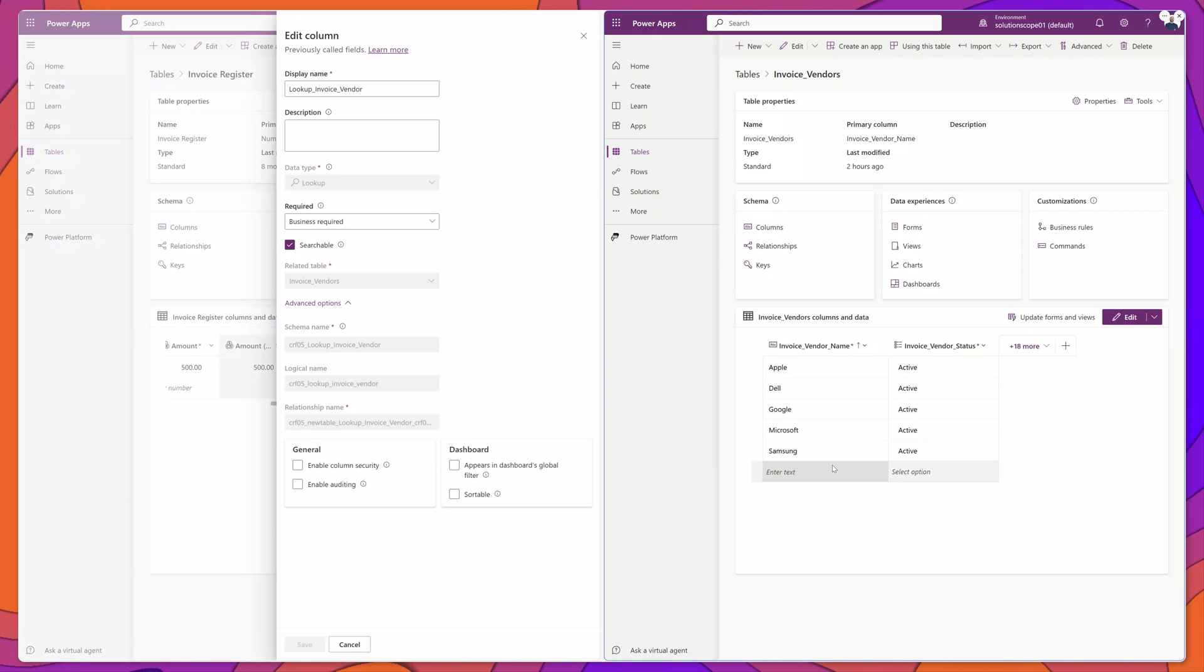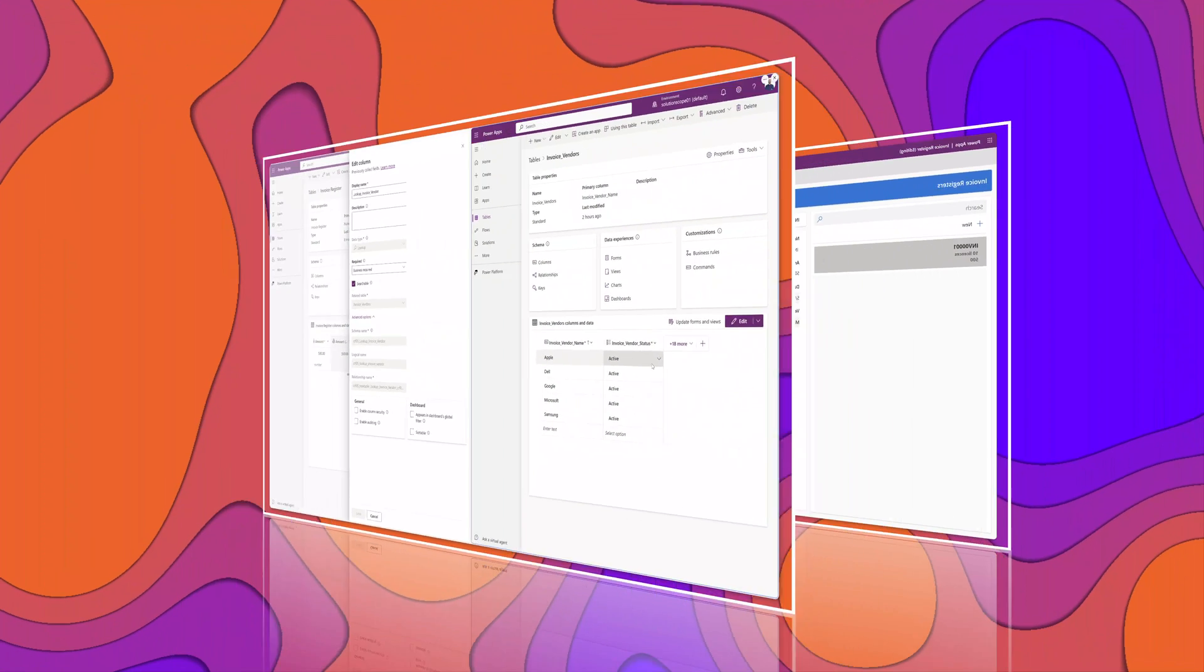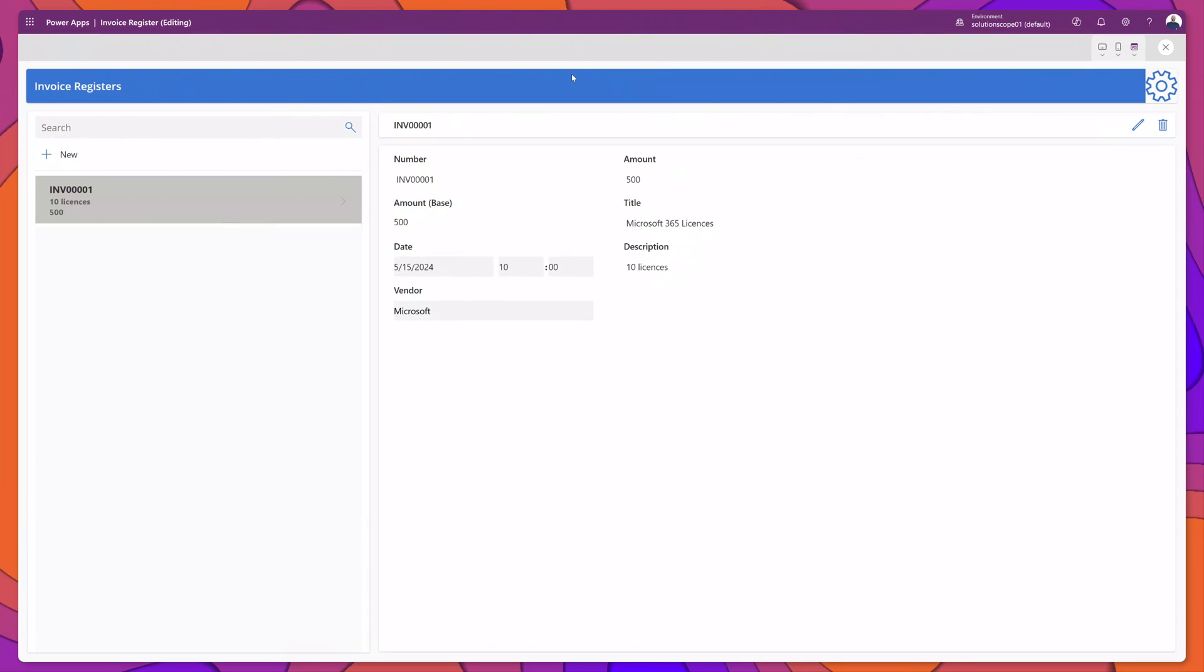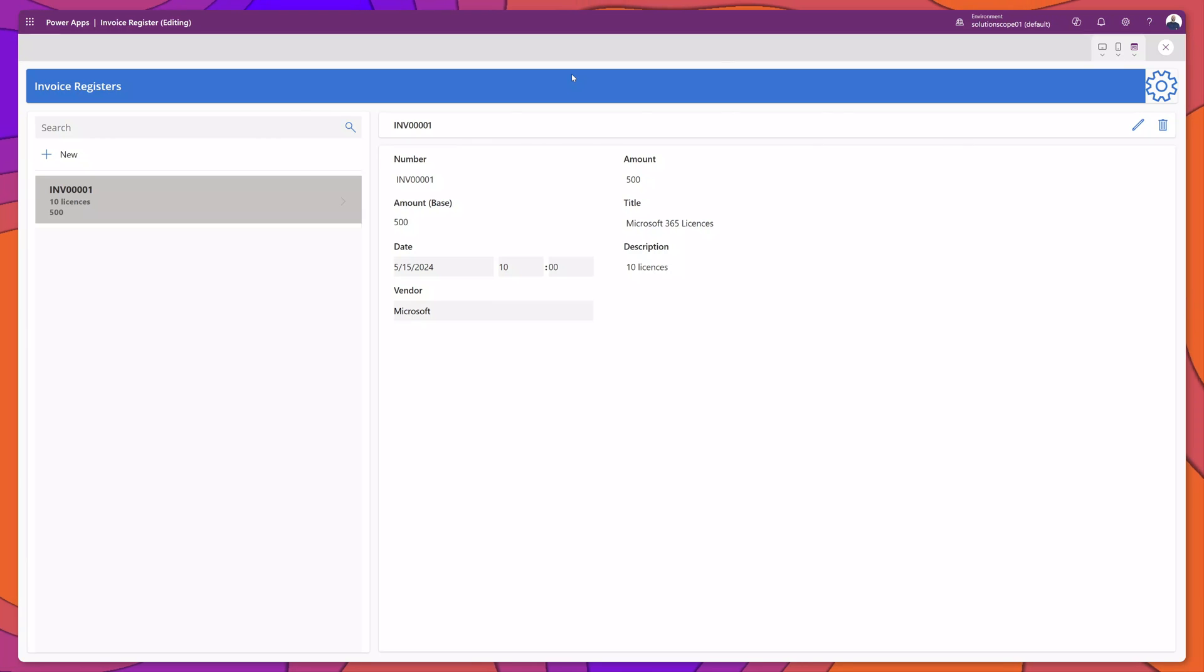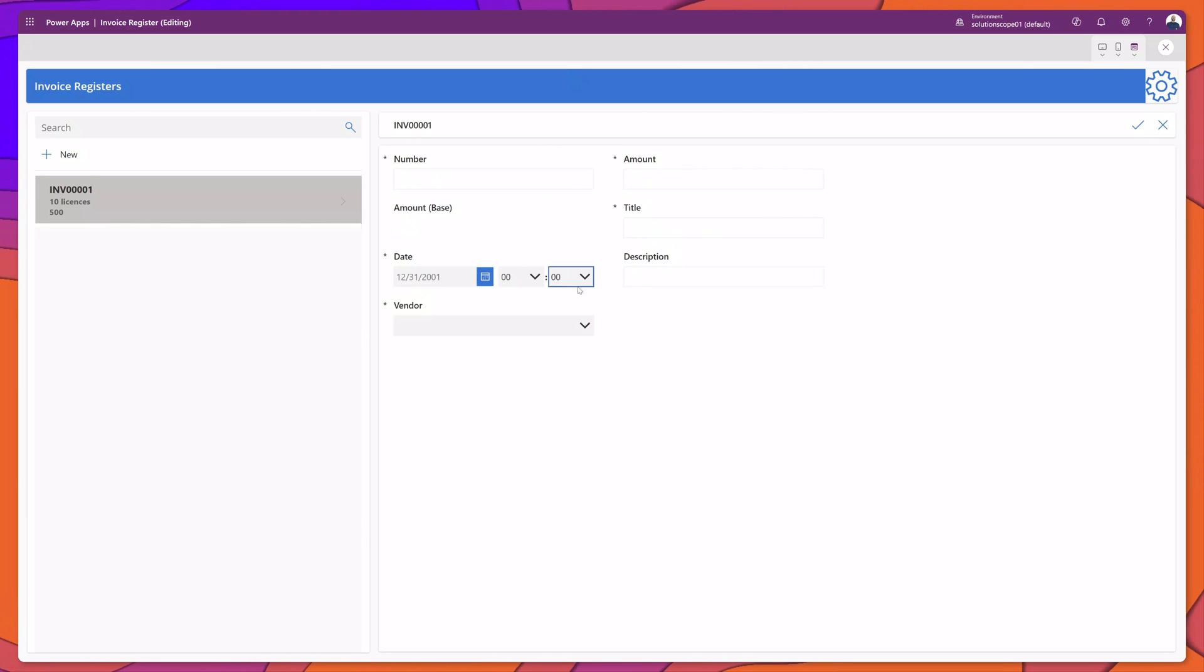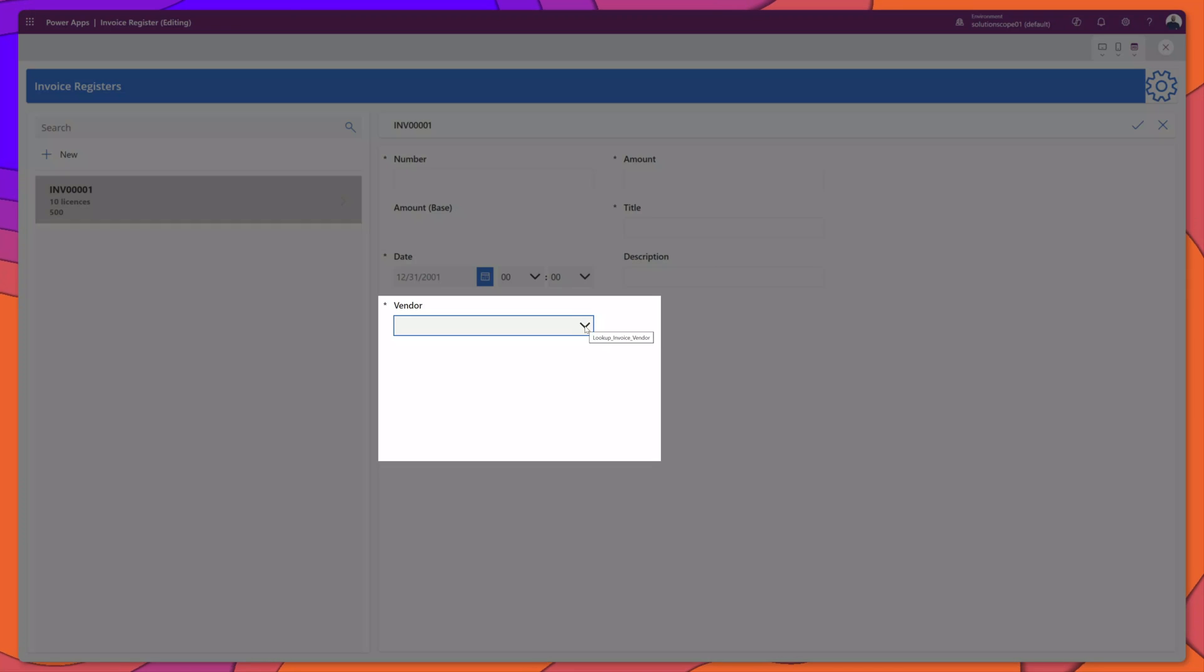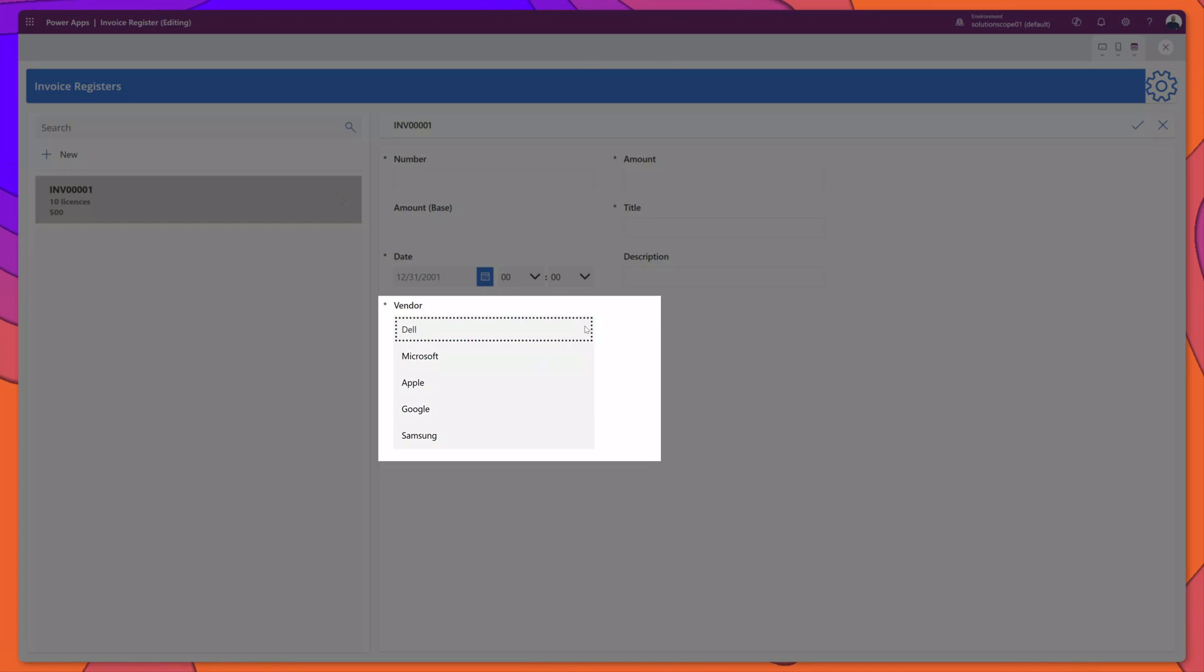Now you can see that I've switched to my PowerApp and this is the main form that will create records in the invoice register table. At the bottom of the form, I have the lookup field called vendor.